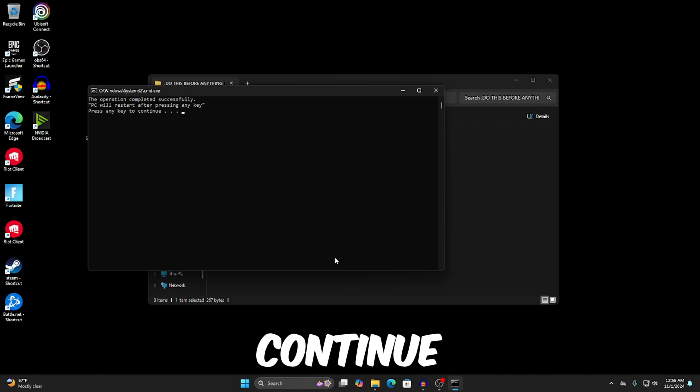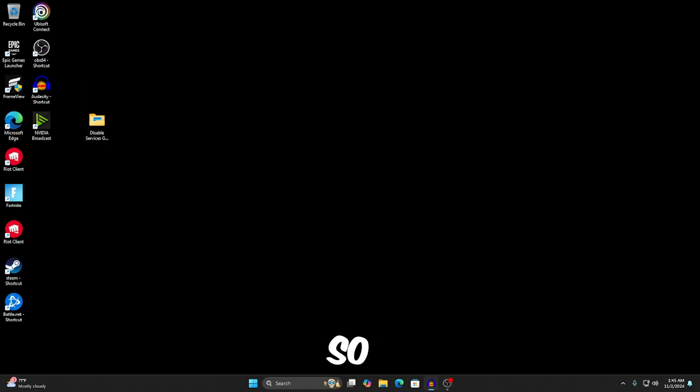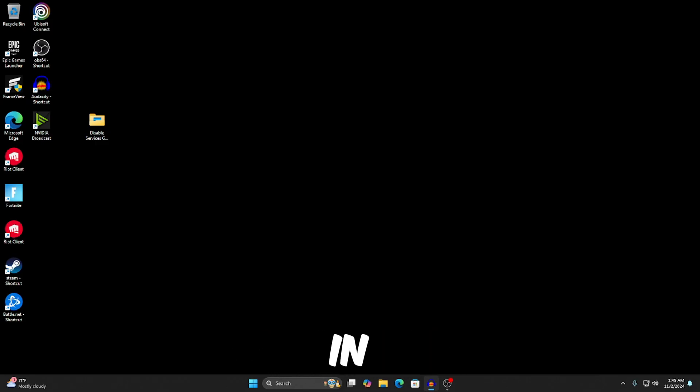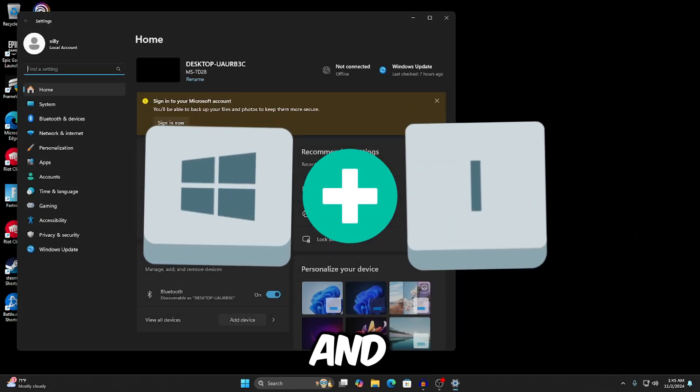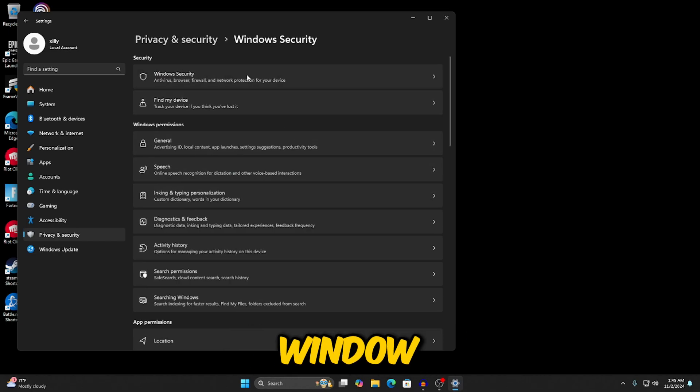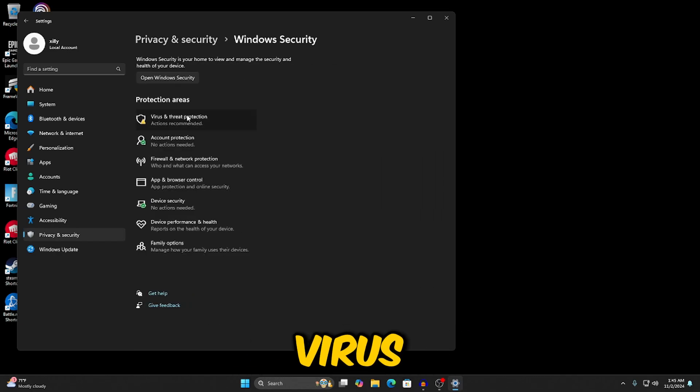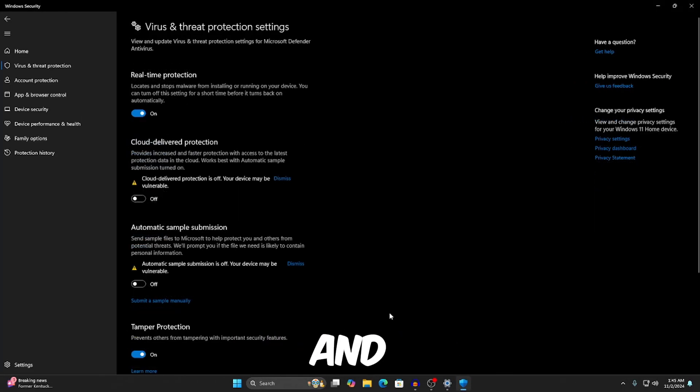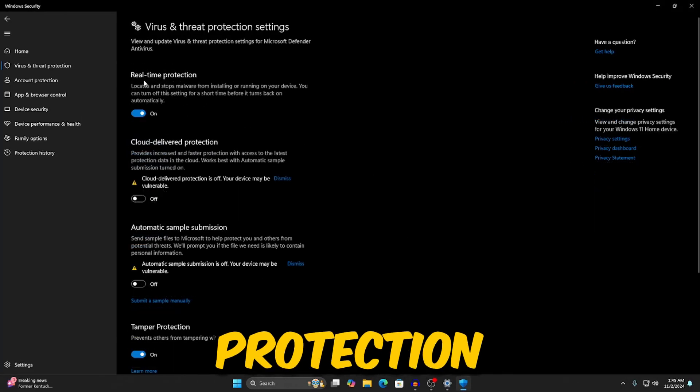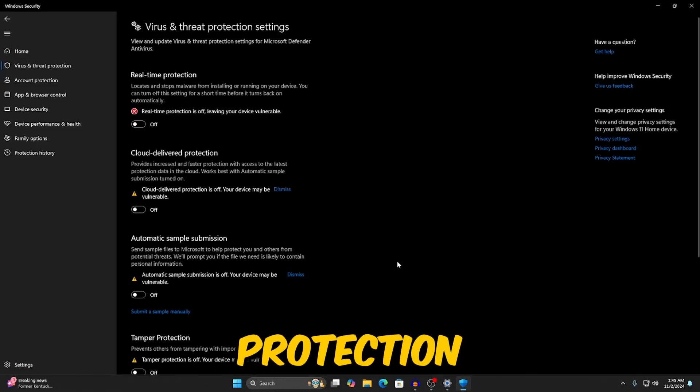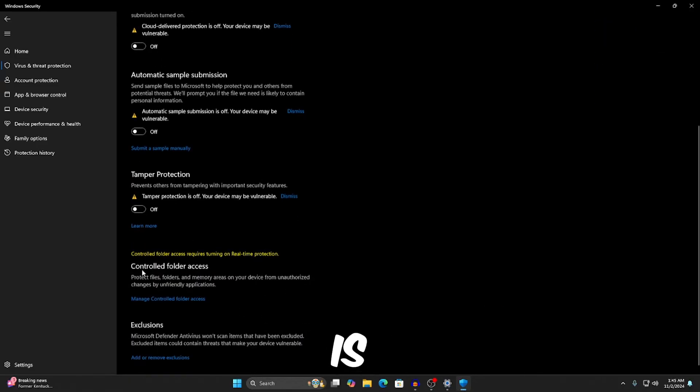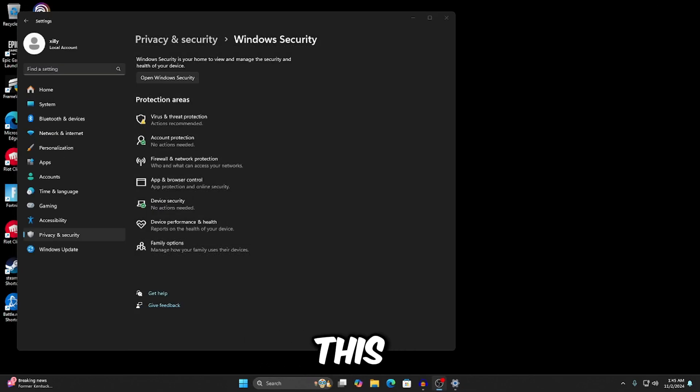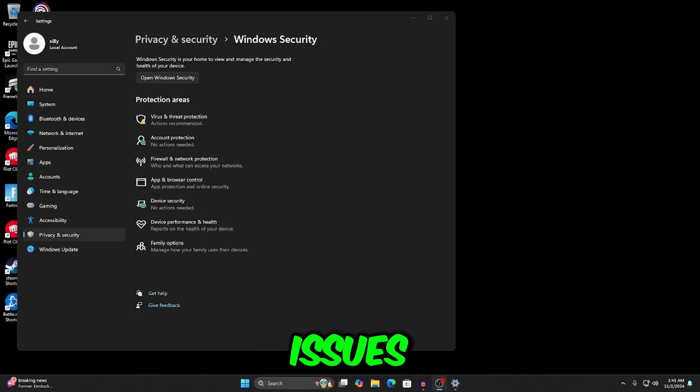Just before you start with this video, make sure to disable these settings in Windows Defender. Just press Windows key and I and go to privacy and security, Windows security, virus and threat protection, manage settings, and turn off real-time protection, press yes on that, and turn off tamper protection. Make sure everything else here is off and then you can continue running this video with no issues.